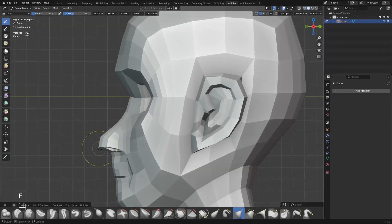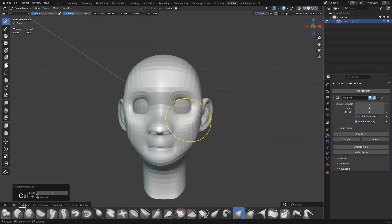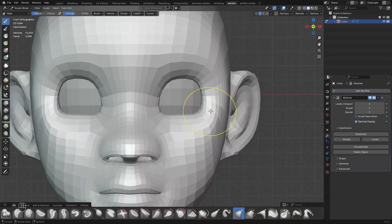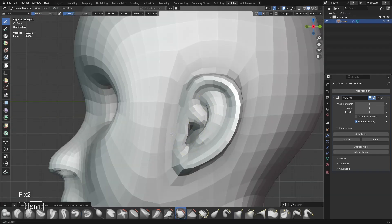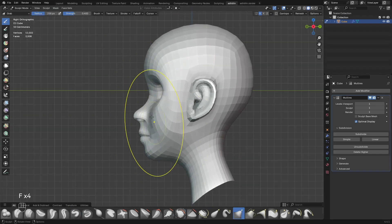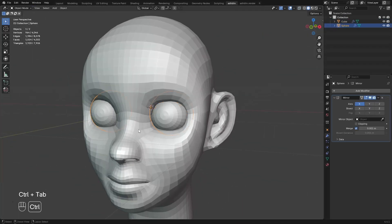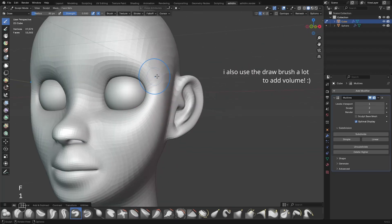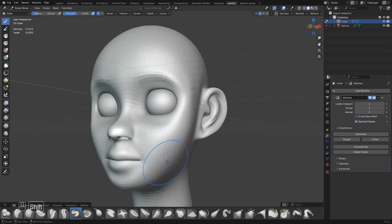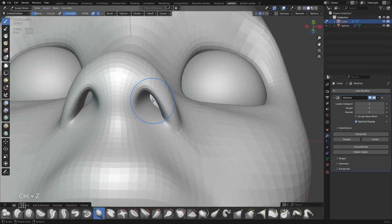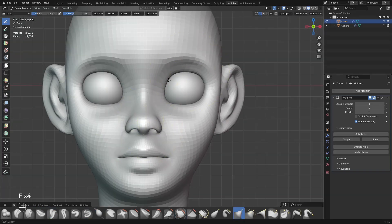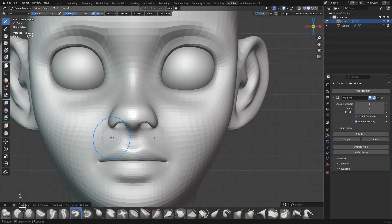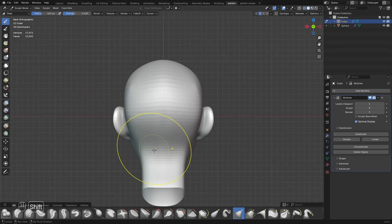Basically I just use my grab brush to move the verts. To add more details, just add a multires modifier so we can sculpt on the added resolution. To close the mouth, I just use the inflate brush and continue using it to add more volume. Then just continue shaping the head. What's good here is that our features are already laid out with a proper edge flow, so it's just a matter of moving the verts and adding volumes.